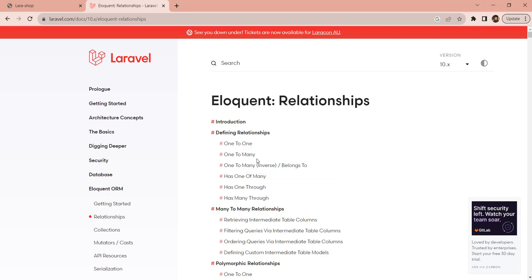What do these relationships represent? Basically, these relationships represent how one database table is related to another table in the same database. In our case we have two tables — one is called categories and the other is called products. Each product in our products table has some kind of relationship with the categories table, meaning each product belongs to one of the categories.